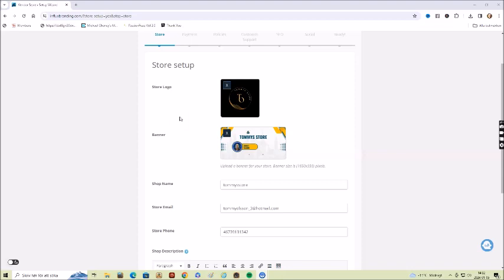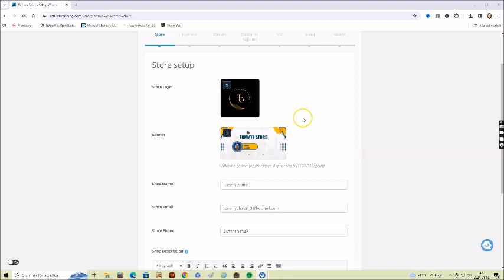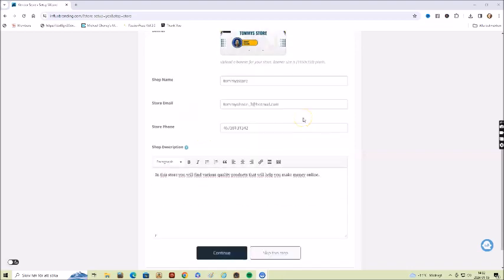If you don't have a store logo or banner, you can easily create them at Canva. You just click here and upload them. The upload reminds of how you upload images to WordPress. If you already have store logos and banners, you can of course use them.